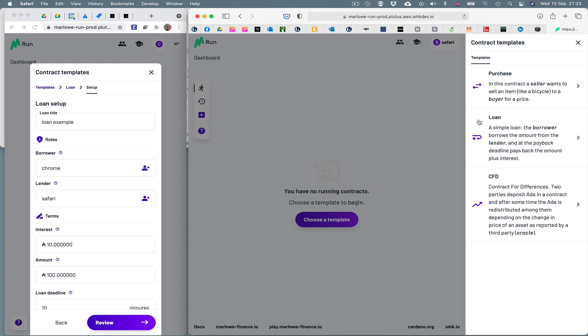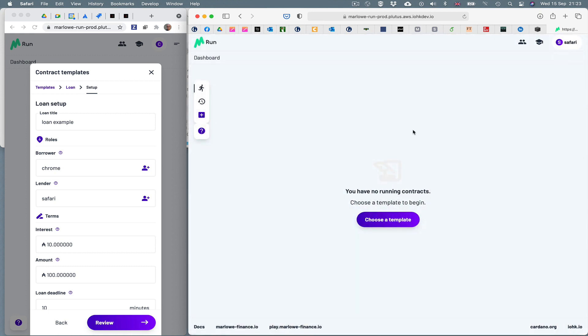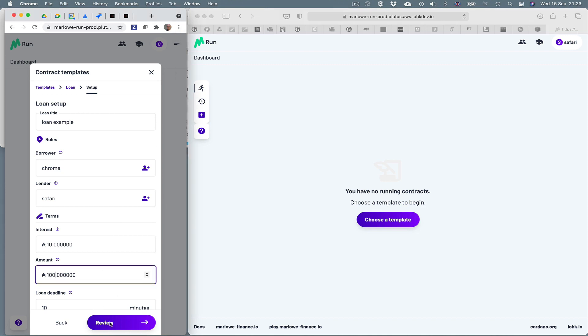And this is set up so that in my Chrome browser I've set up a loan. The Chrome browser is borrowing money from the Safari browser. Chrome is borrowing 100 ADA and paying a rate of interest of 10. And I'm just about to, in the left hand window, review this.